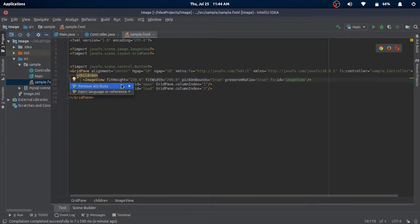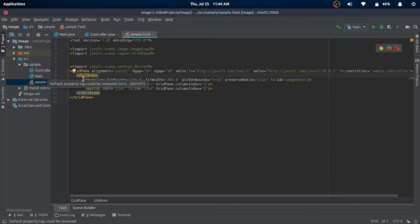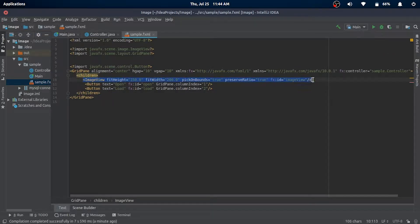Here's an ImageView, which is where we want our image to load from the database. It's a simple component to work with images in JavaFX.